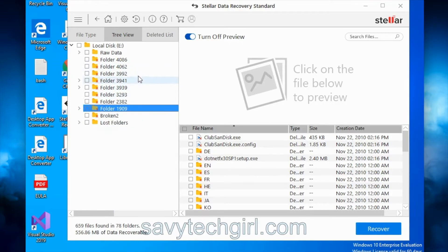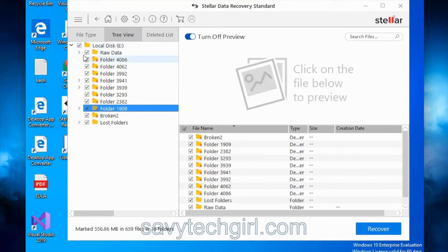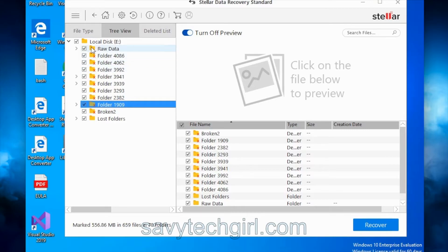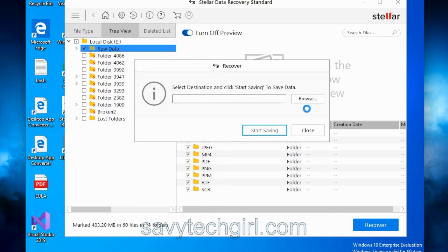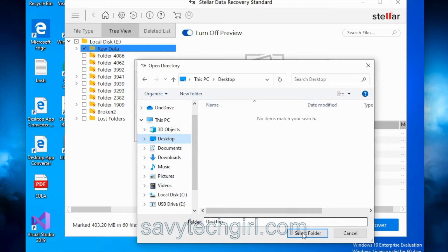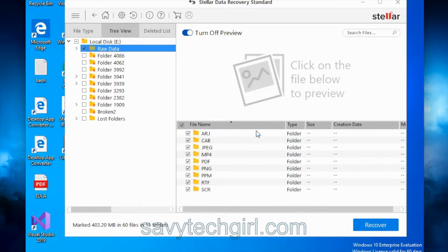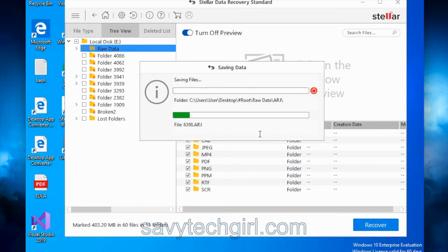Now we're going to do some recovery. If I wanted to recover everything, I'd click on the top level and click Recover for a full recovery of every file and folder. Instead, I'll just select the Raw Data folder to start with and save the rest for later. I click on the Raw Data folder, leave everything else unselected, and click Recover. It asks where to save, so I click Browse, select the Desktop, click Select Folder, and then Start Saving.